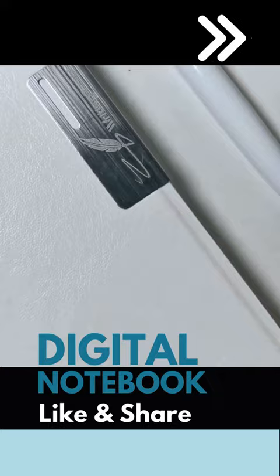If you like taking handwritten notes but have too many notebooks, then you need this digital paper. It looks and feels exactly like paper, and although it's thinner than a coin, it's strong enough to throw in a bag.